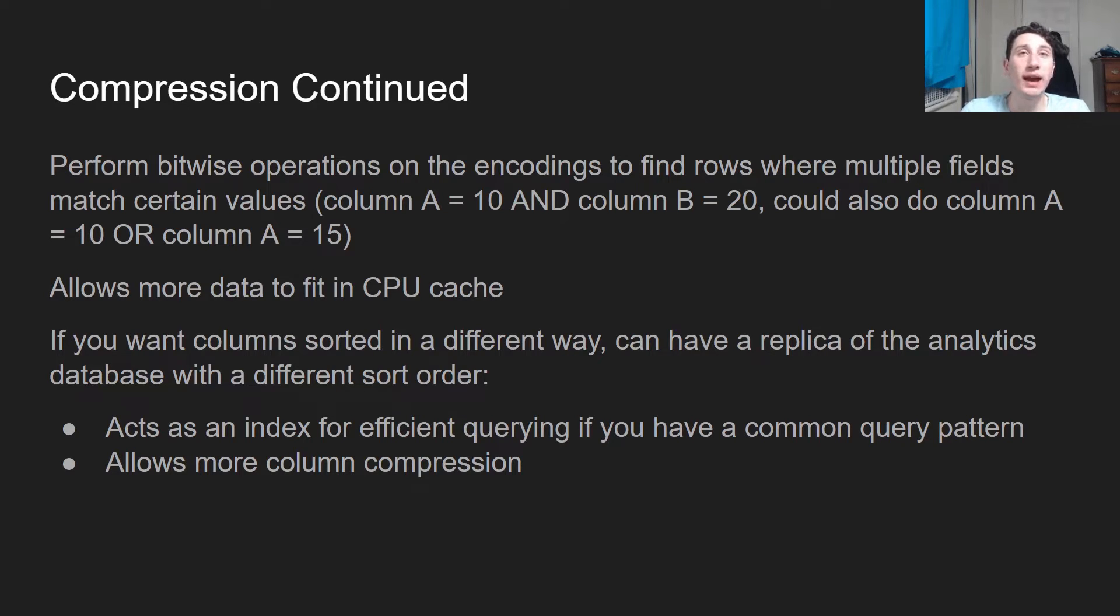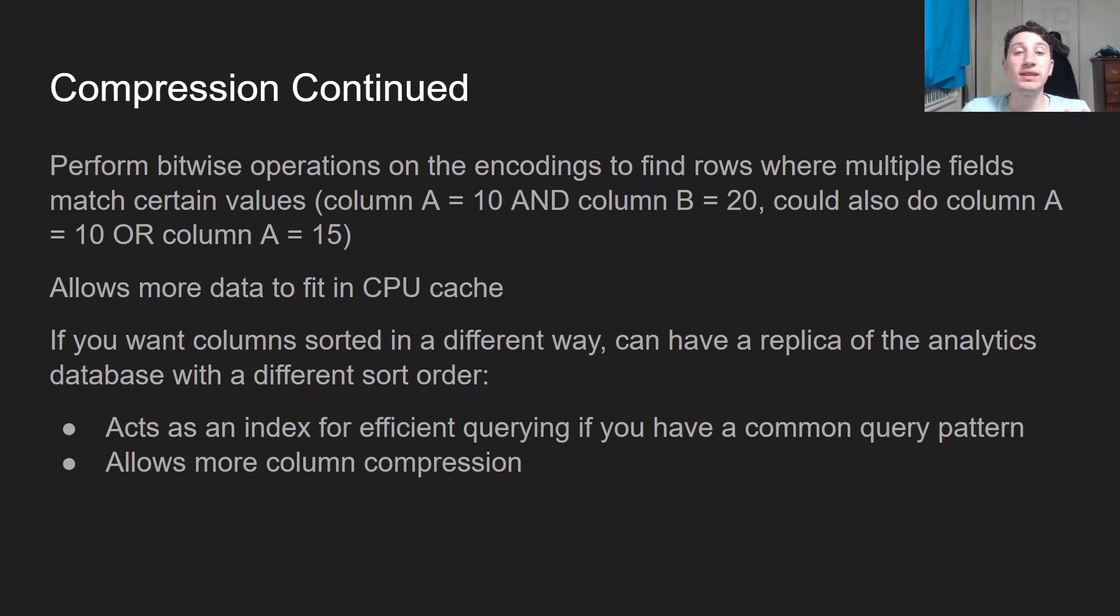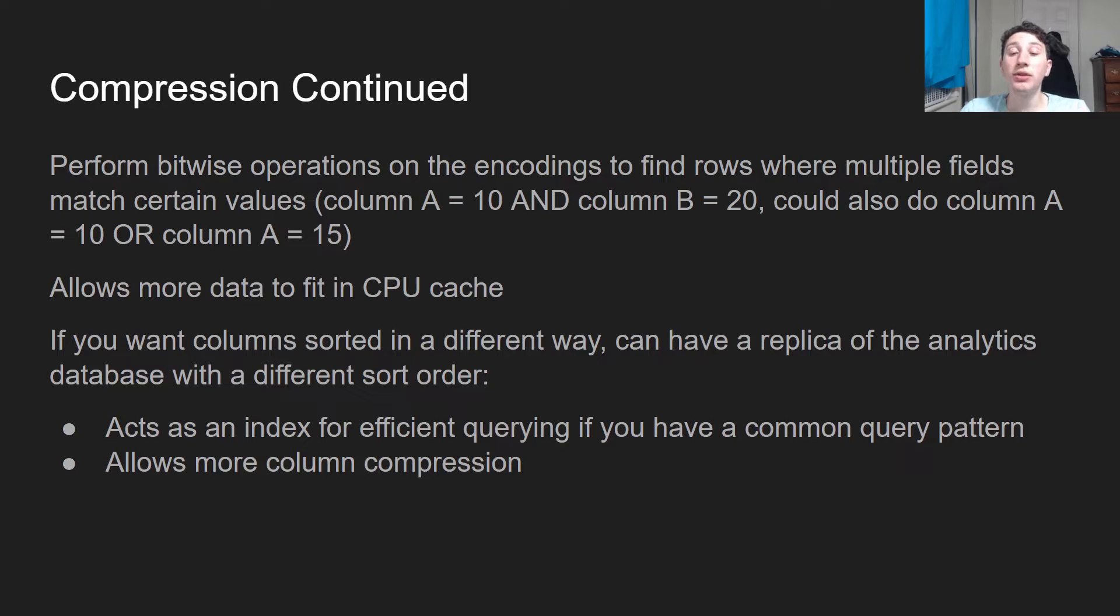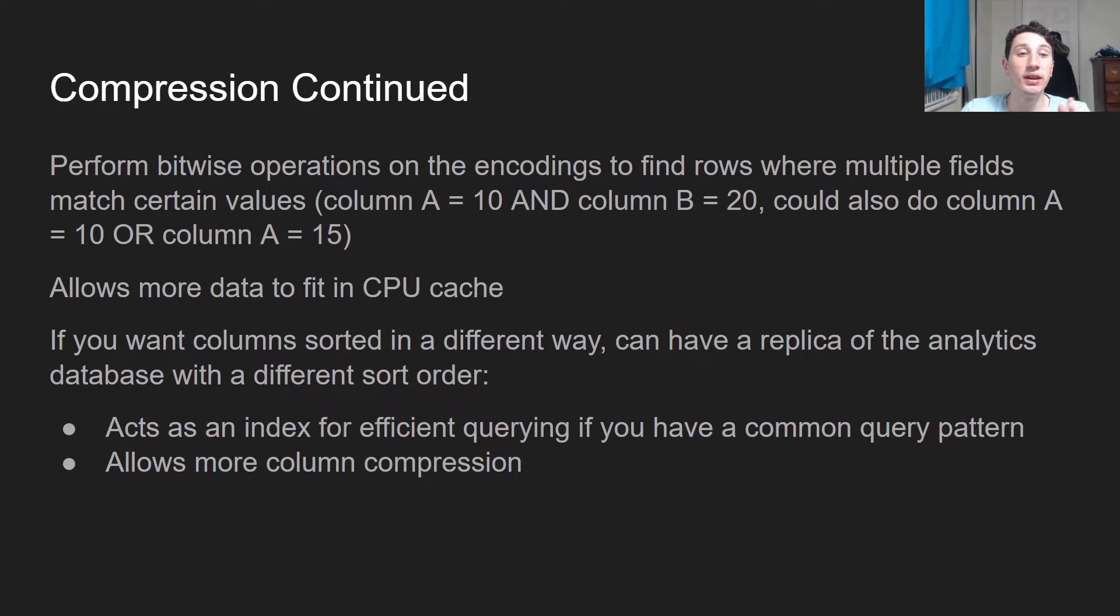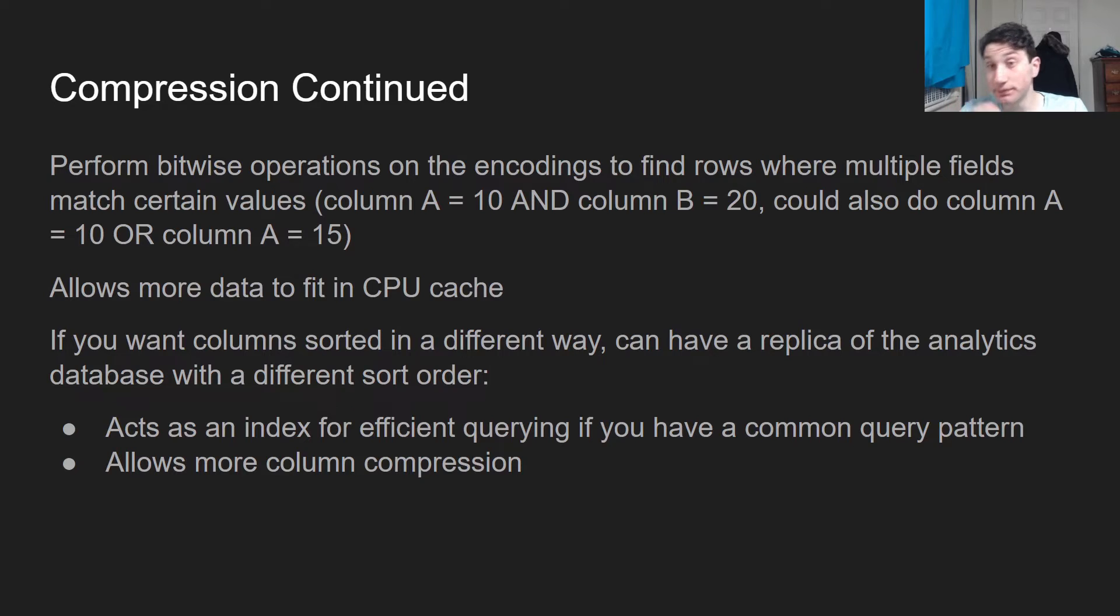So say we're querying by some seconds since epoch, now we can easily find all the rows within a given month. But not only that, it allows for more column compression, especially on that date column, because it means that all of the dates that are the same are going to be right next to one another and they can easily be compressed.